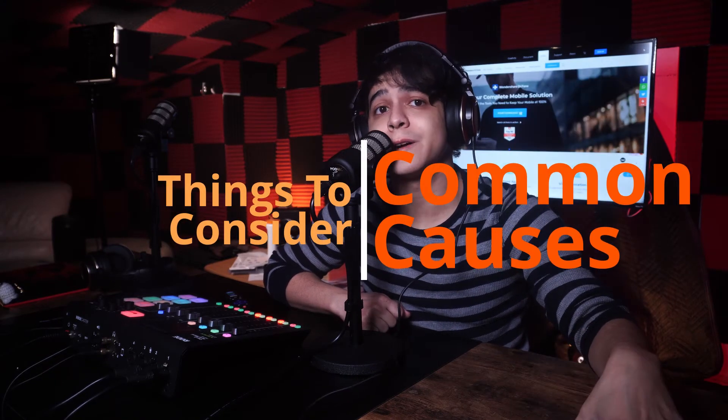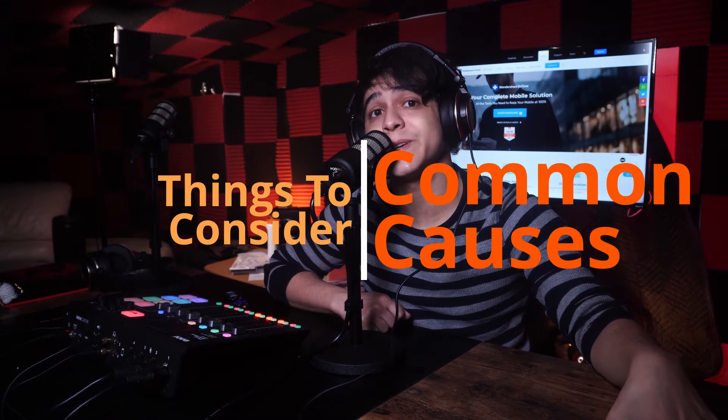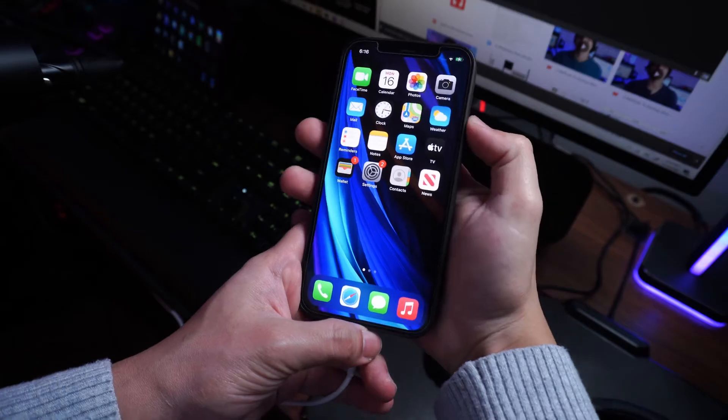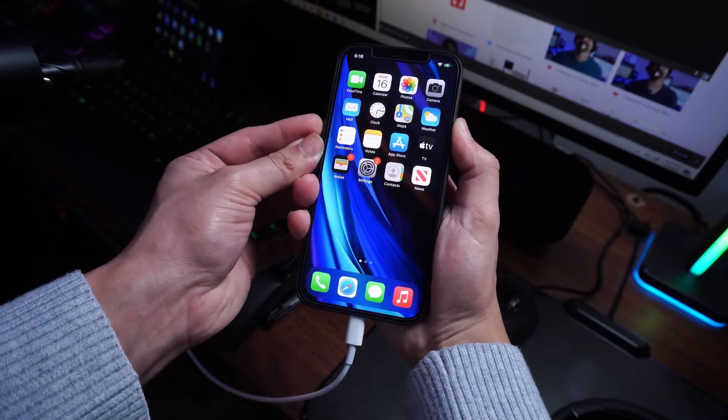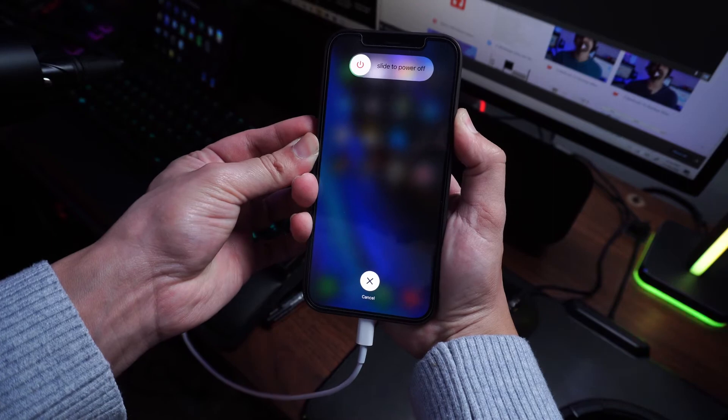iTunes error 2005 and iTunes error 2003 usually appear when your iPhone will not restore persistently. That can typically occur when you have downloaded the IPSW file for an iOS firmware update and you try to restore this file in iTunes. As to why it happens, the reasons are varied — it can occur because of a problem with the computer you connect your device to, the USB cable you use, or even a hardware or software failure on your device.